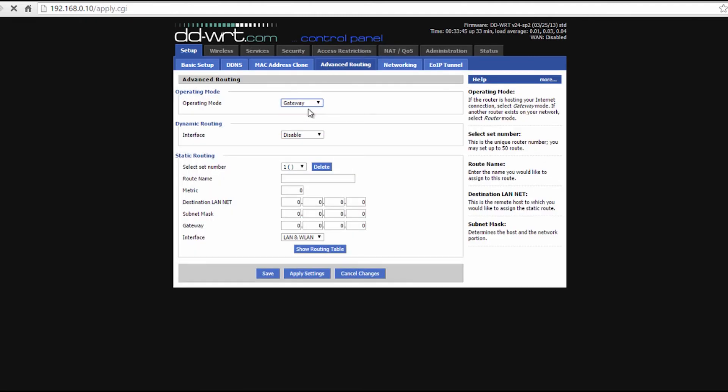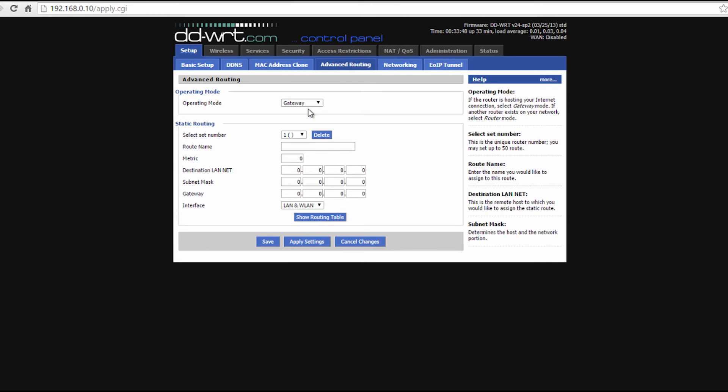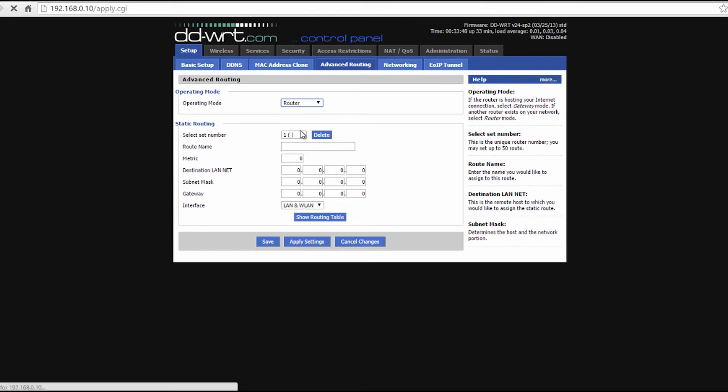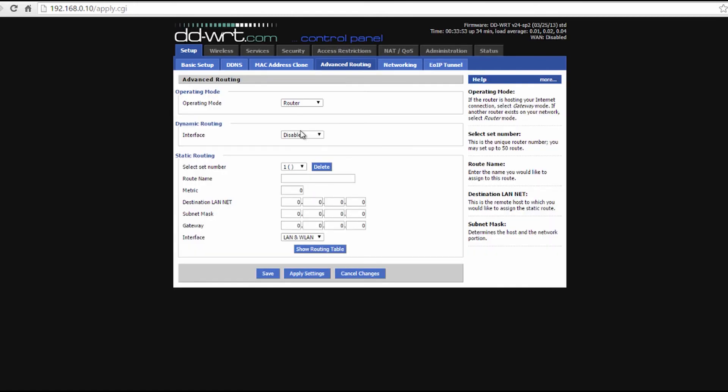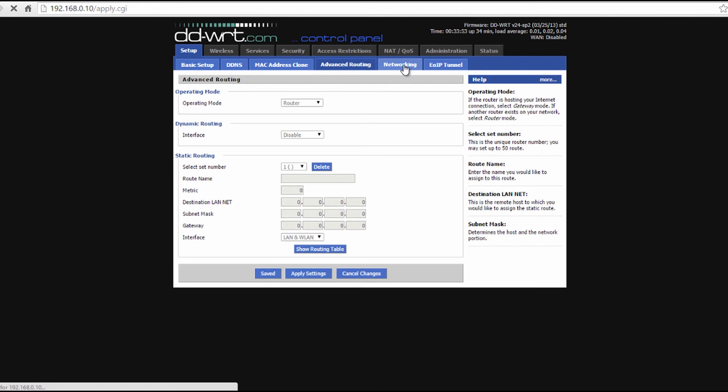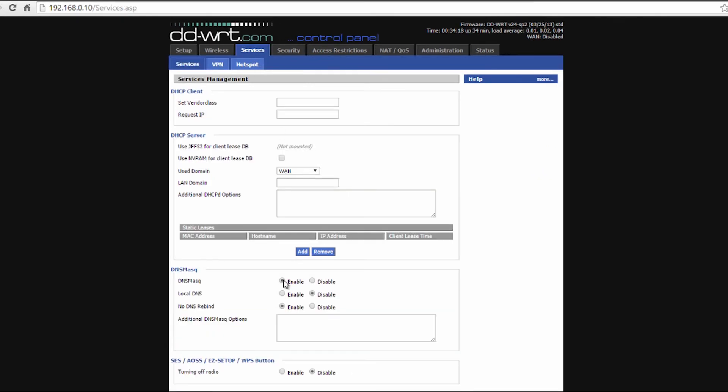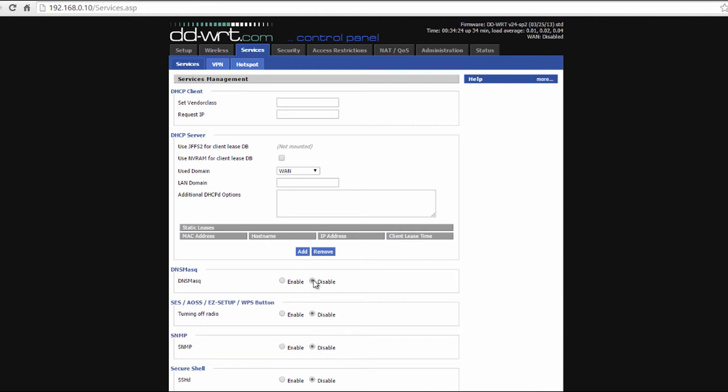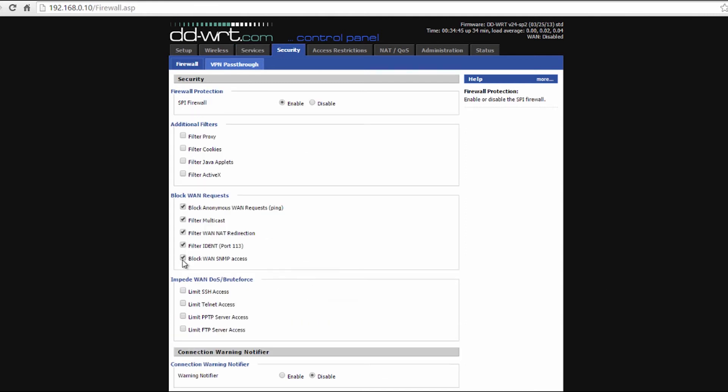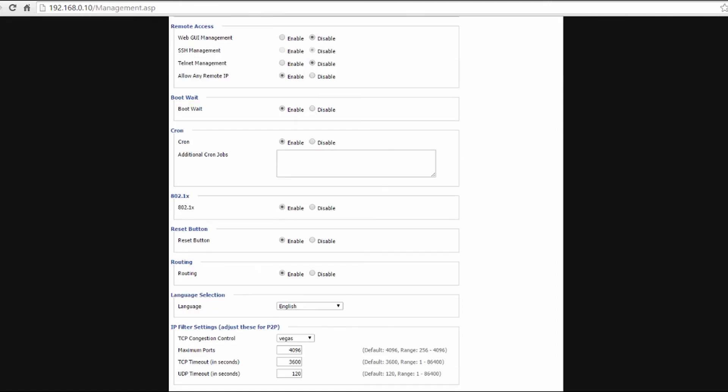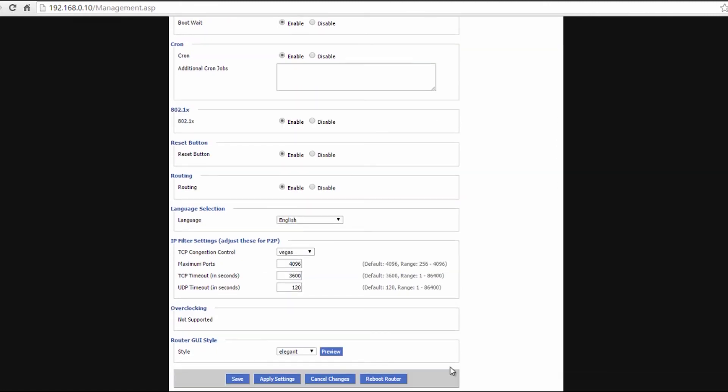Then the rest is even easier. You're going to go to the advanced routing tab and you're going to change the mode to router—whatever it's saying, you're going to select router. Save, then move to the services tab and disable DNS mask. Save that, then head over to the security tab. Disable everything except filter multicast, then move back to the top where you see SPI firewall and select disable. Save this and then you can apply settings and reboot your repeater.